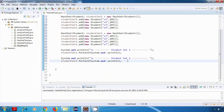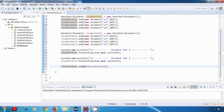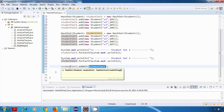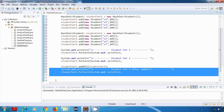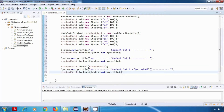The first operation is addAll. This will add all elements of studentSet2 into studentSet1. After this operation, I'll display the content of studentSet1 again to verify if it has properly added the content.